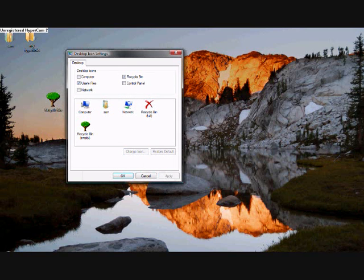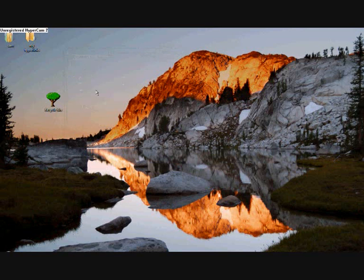When you've done that, click apply. If you look over there, it changes. OK. So now that's pretty much done.